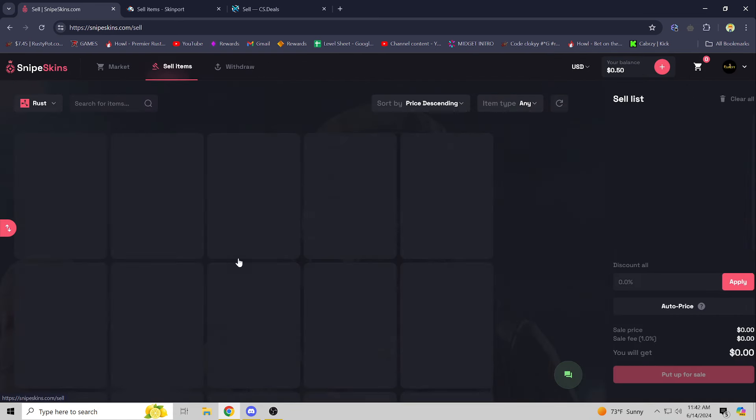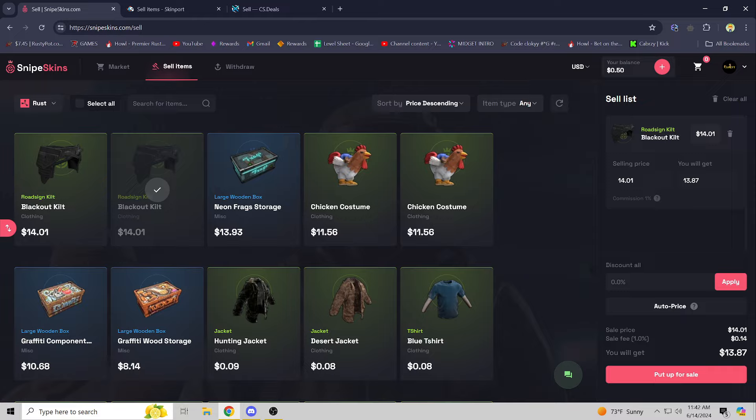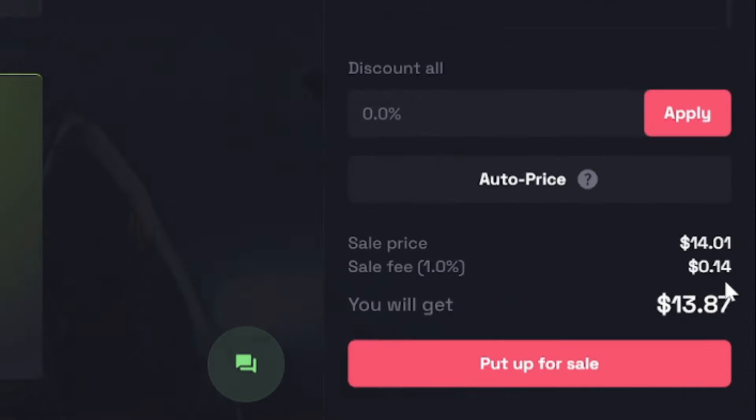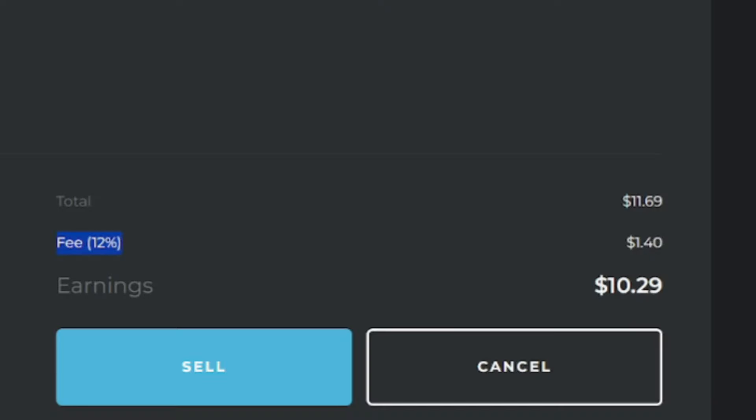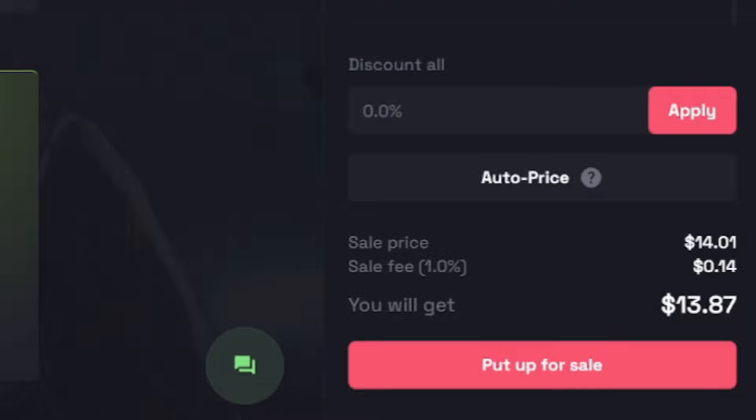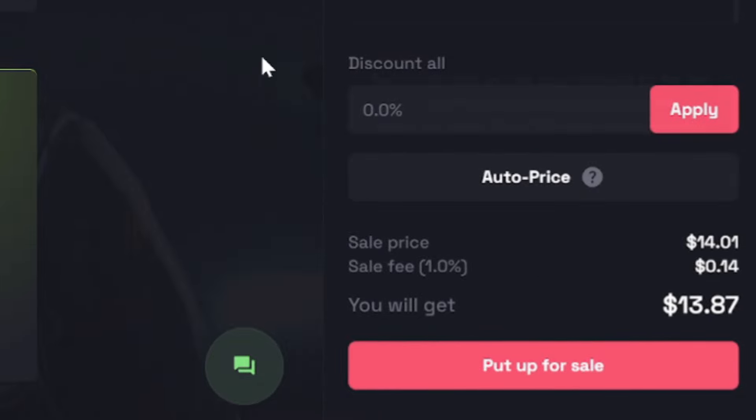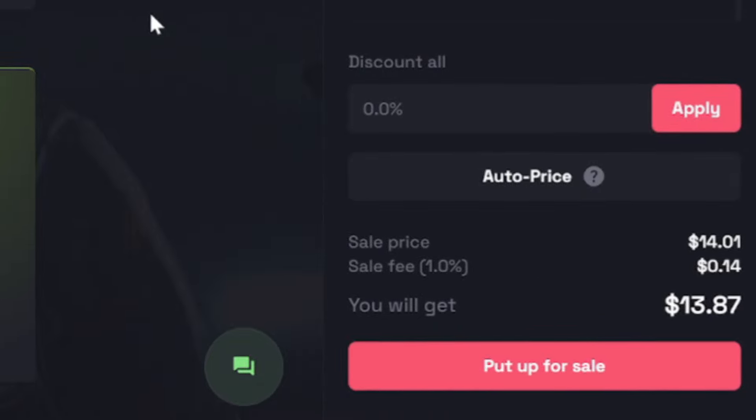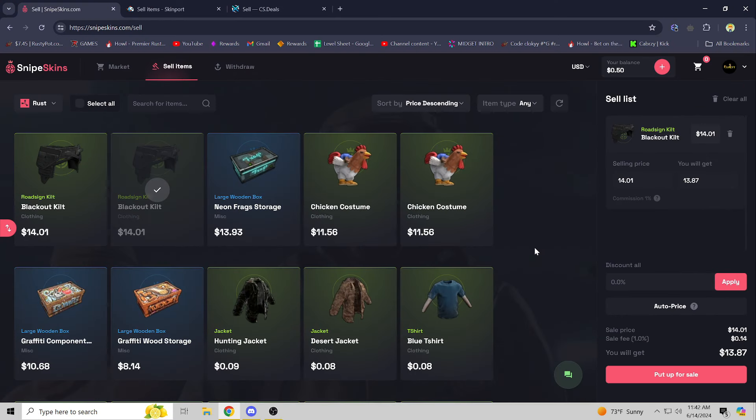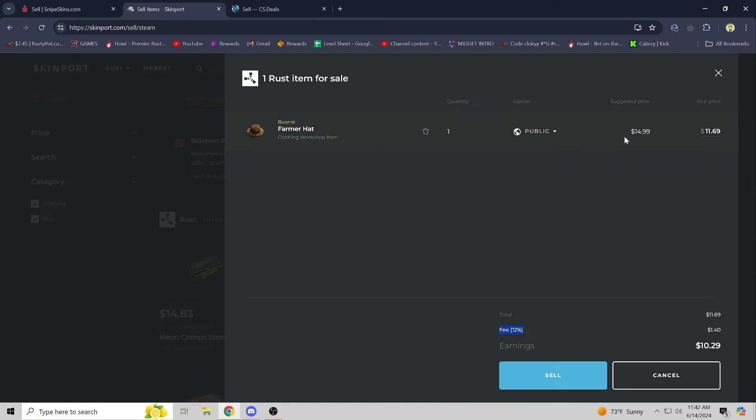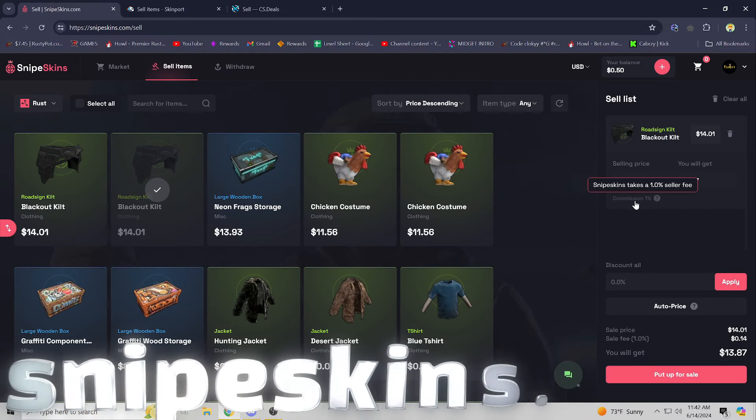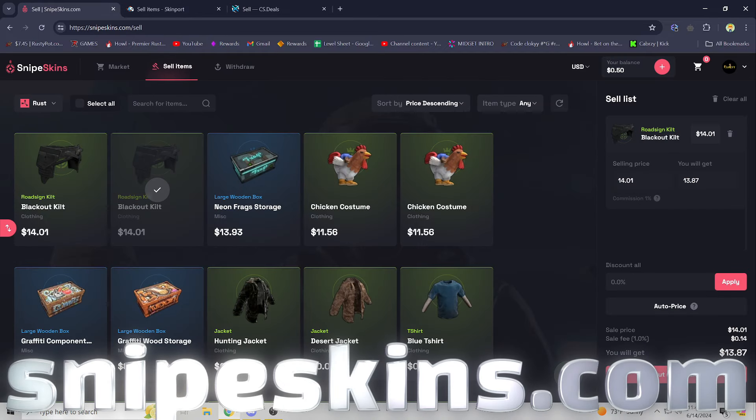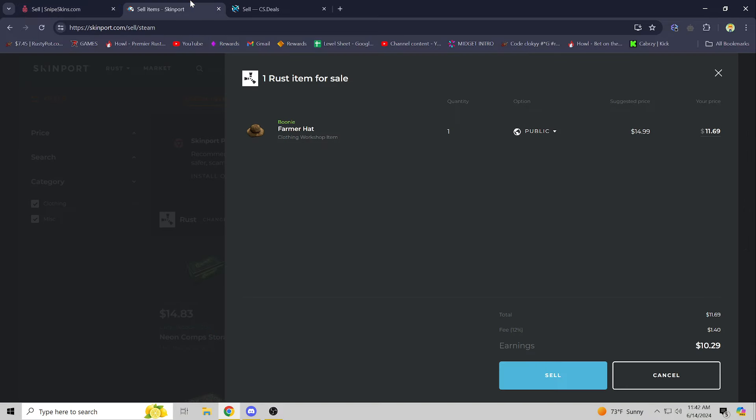But if I go over here, let's click on this 14 cents one percent of the item. I mean dude, that difference is massive over the long run. If you're selling a huge inventory or you're continuously selling Rust skins, you're gonna save a lot of money just heading over to Snipe Skins.